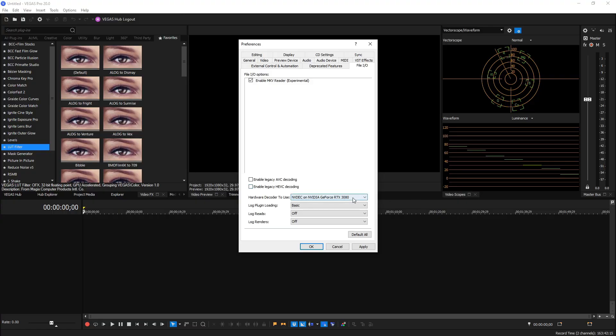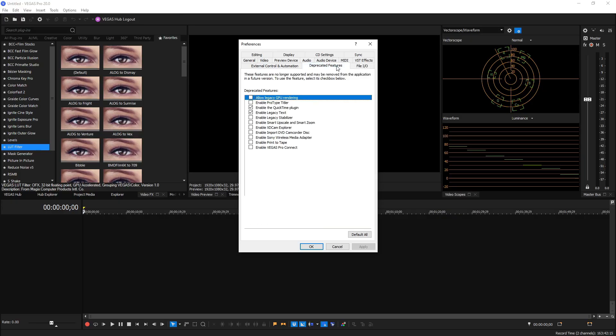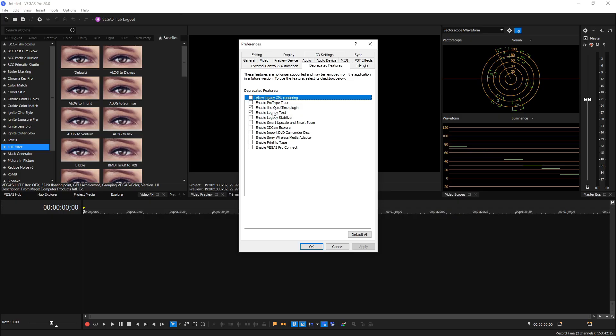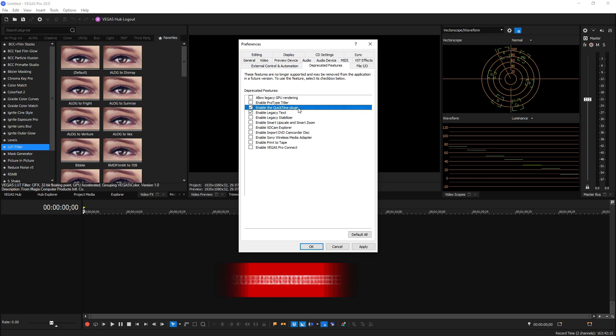Next, under Deprecated Features tab, I like to enable the QuickTime Plugin and the Legacy Text. Those are the two I like right there for sure, because the QuickTime Plugin allows you to play specific .mov files and I like the Legacy Text option compared to the new text option, just personal preference right there. You don't have to, but enabling the QuickTime Plugin can help Vegas edit .mov files better.